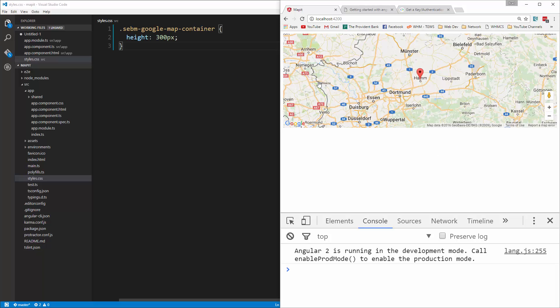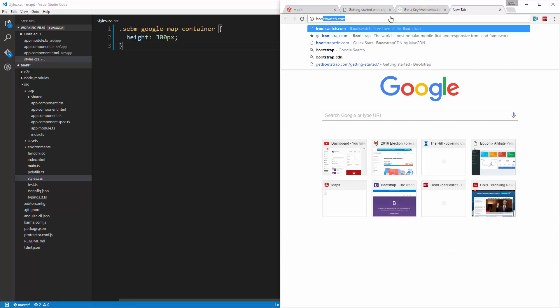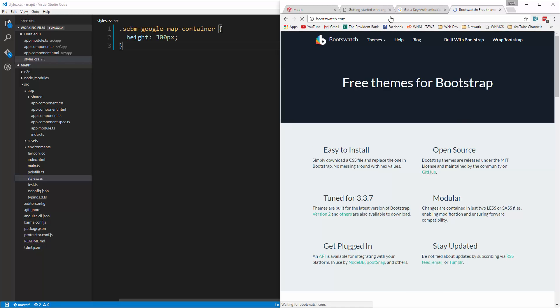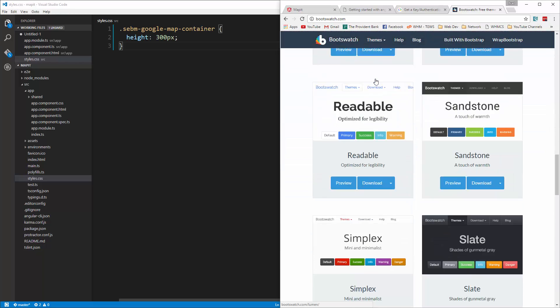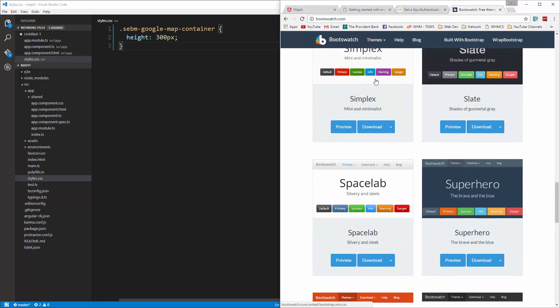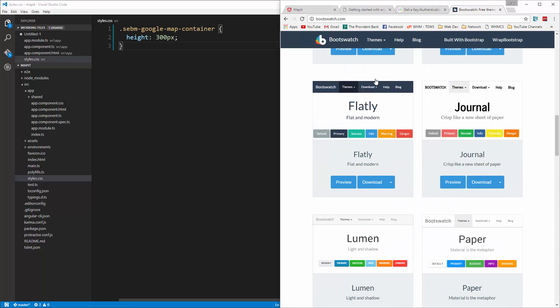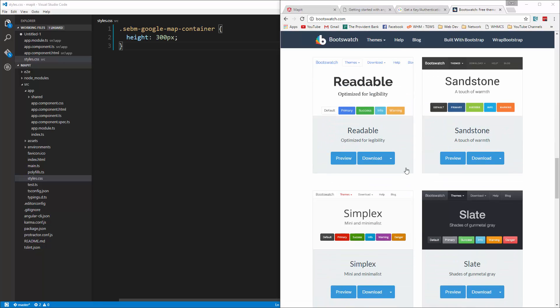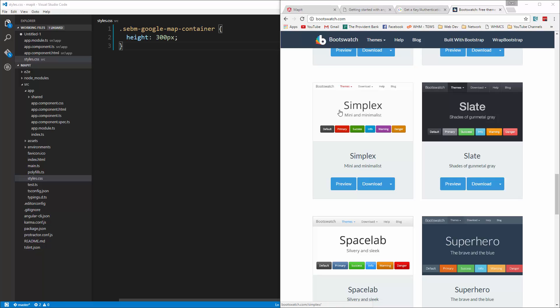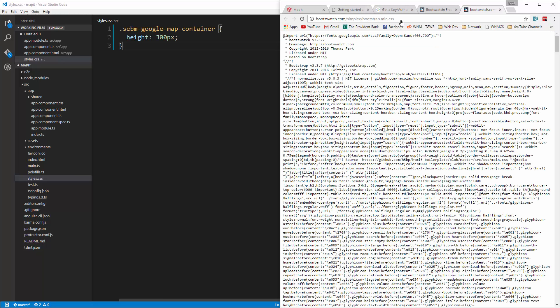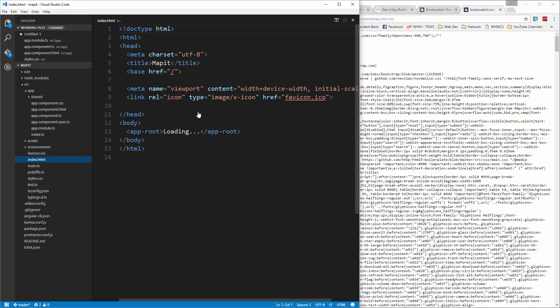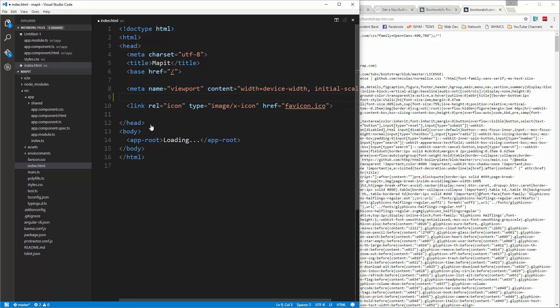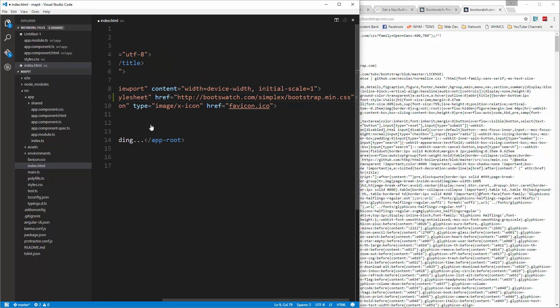Now I do want to grab Bootstrap and include that, but we're going to use a customized version. So we want to go to bootswatch.com. Alright. And I'm going to grab Simplex. That's what it was. So if we click download, I'm just going to grab the link here and copy it and then go into our index file and let's put that right here. Alright. So we'll save that.